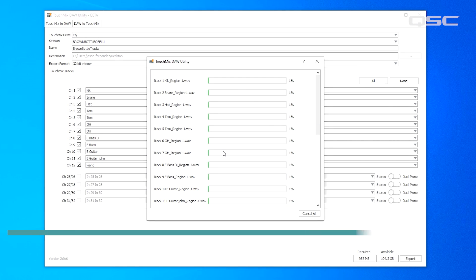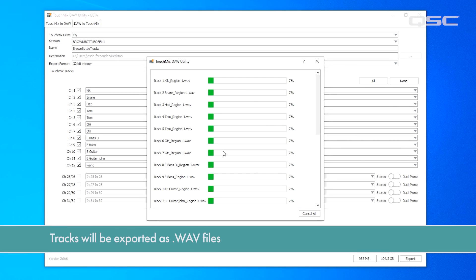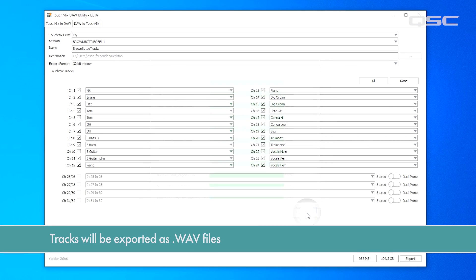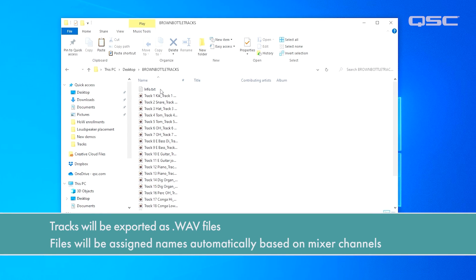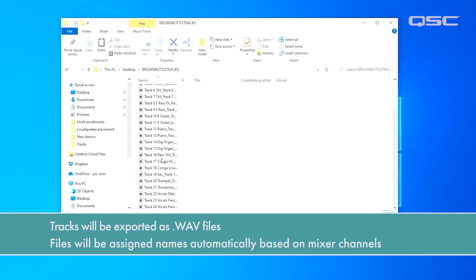The tracks will be exported as .wav files which can be easily imported into any DAW software. The utility will also assign names to all of your tracks based on the names of your channels and your mixer scene. Pretty cool. So let's do it.